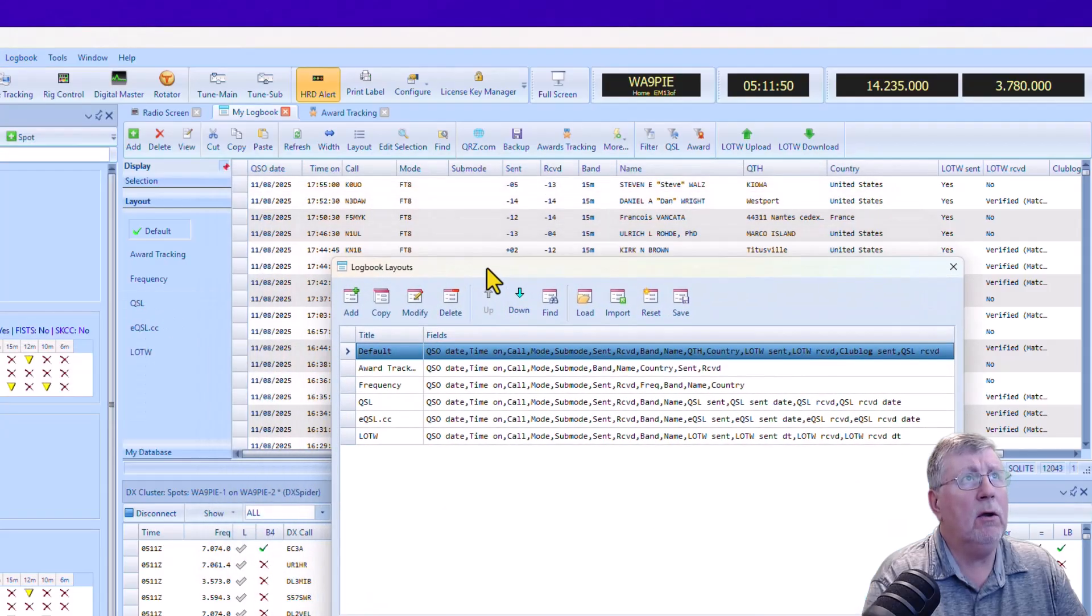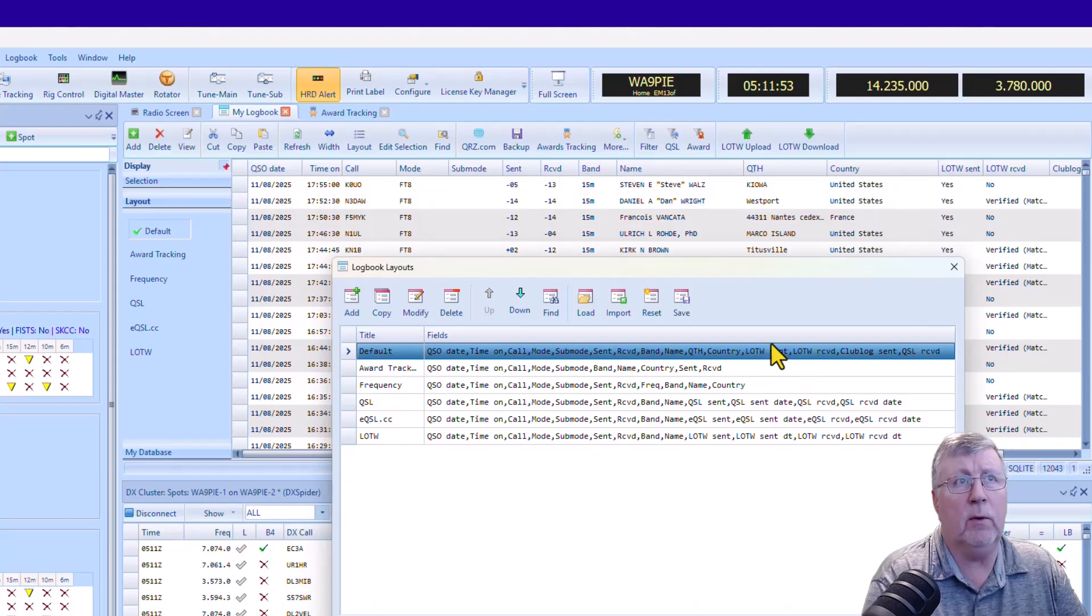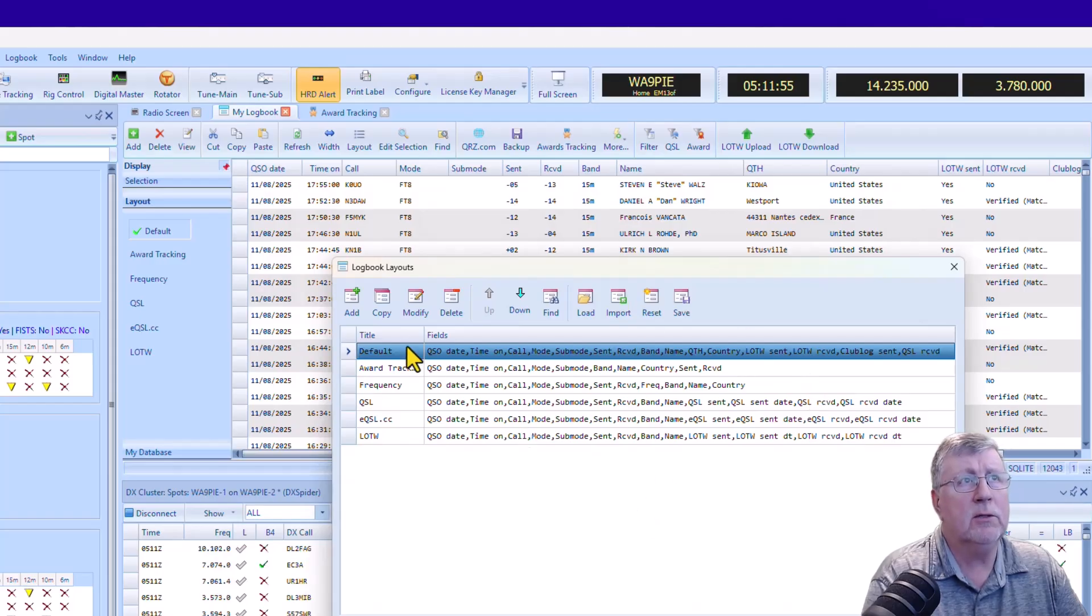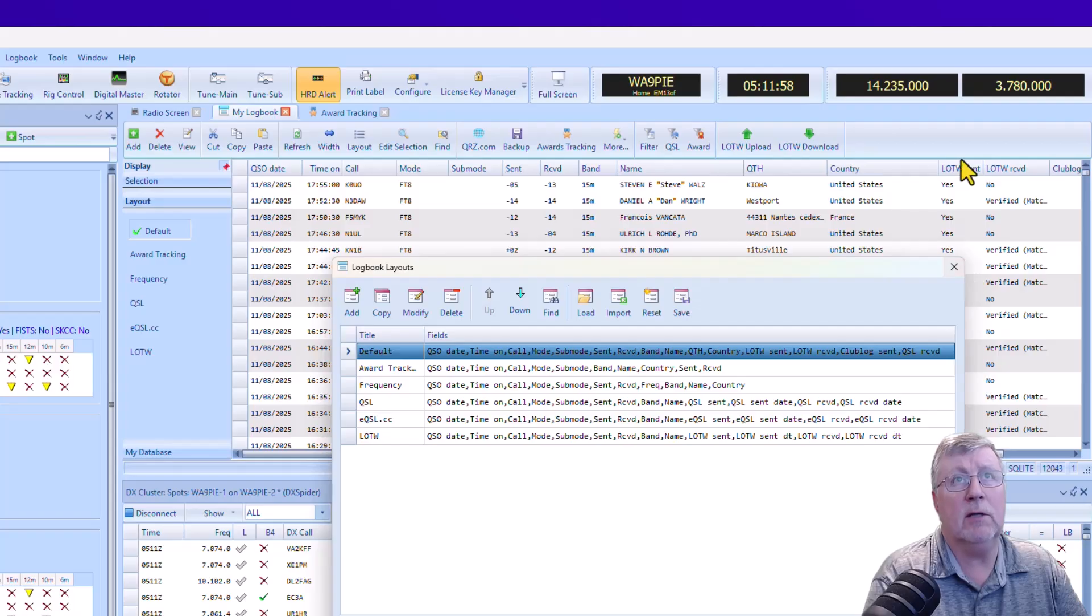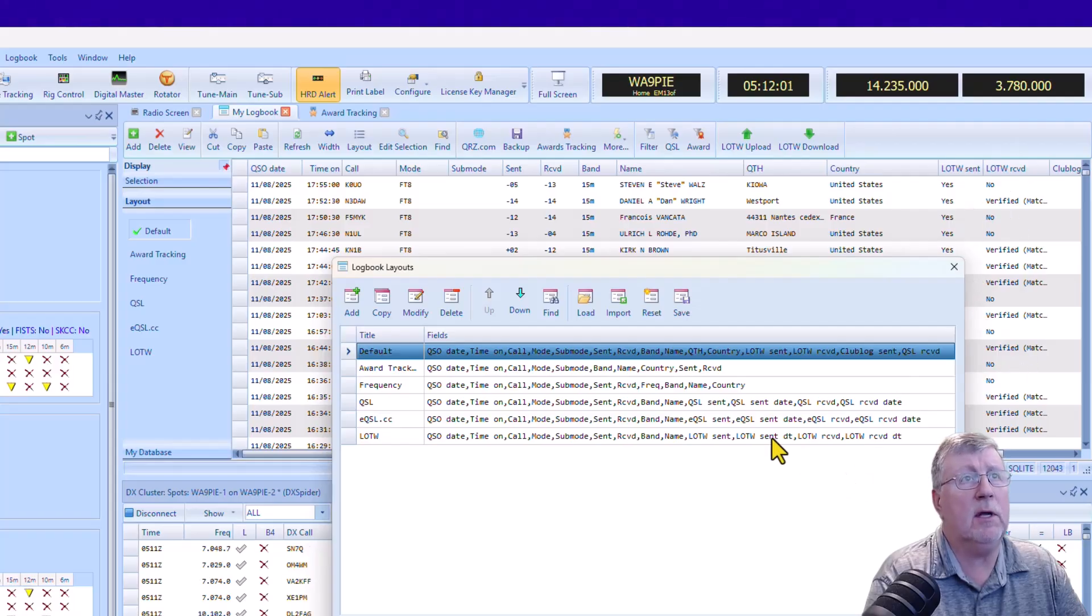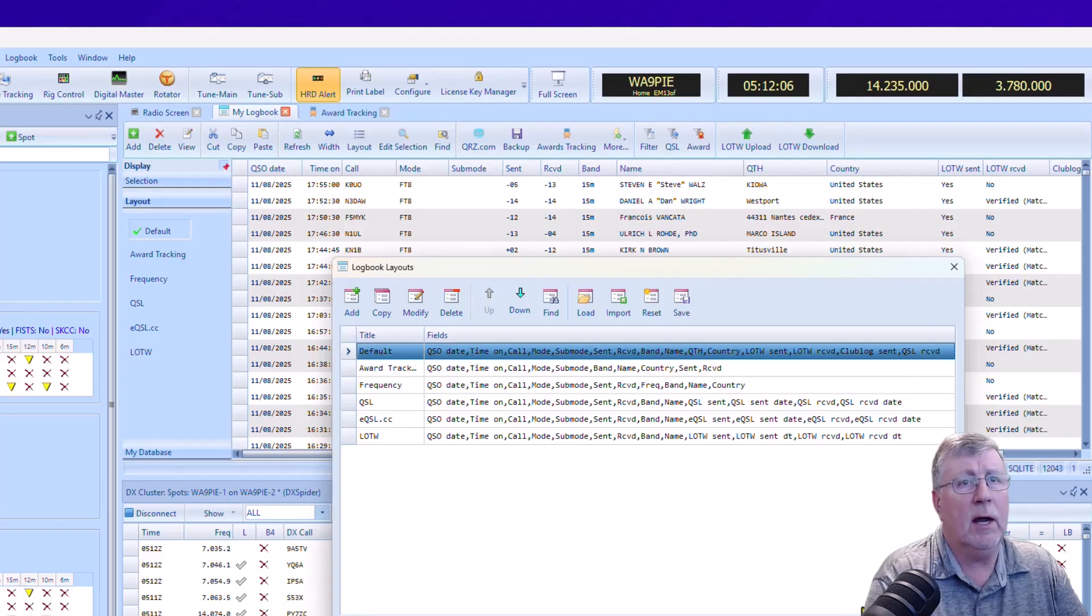And here, you can decide what columns you want to view under what circumstances. So I've got my default one sitting there. And as I showed a while ago, you've got Logbook of the World, Sent, and Receive.